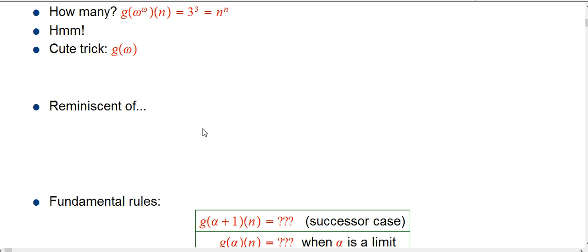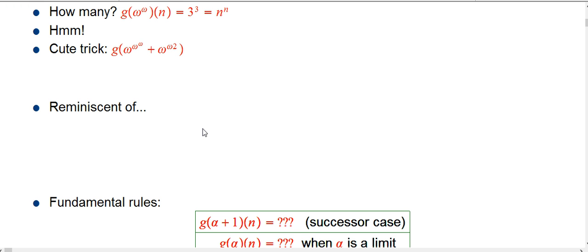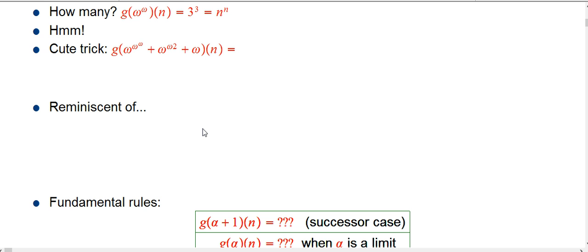There's a very cute trick here. If we have g of omega to the omega to the omega, maybe plus omega to the omega times 2 plus omega, what you do is take every single instance of omega and turn it into n. So g of that expression, as a function of n, is n to the n to the n plus n to the 2n plus n.